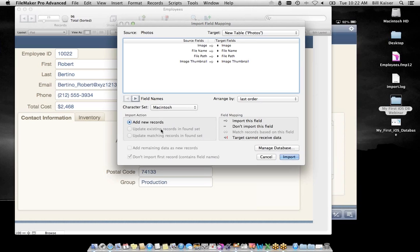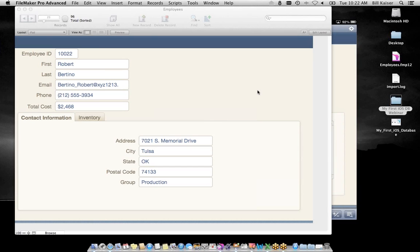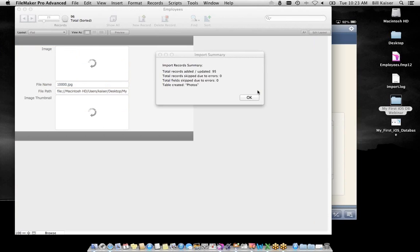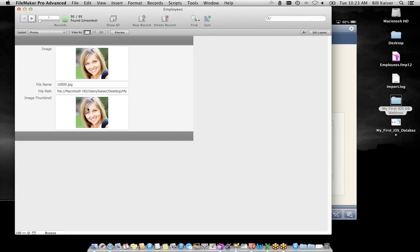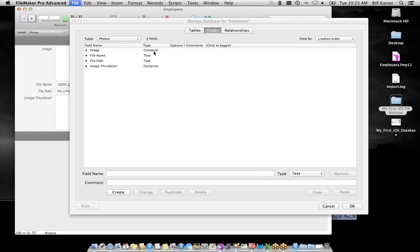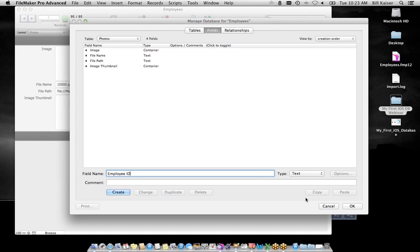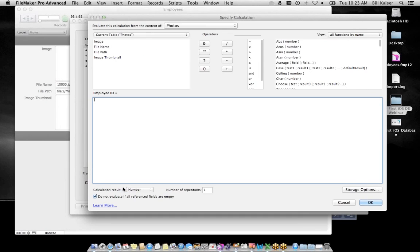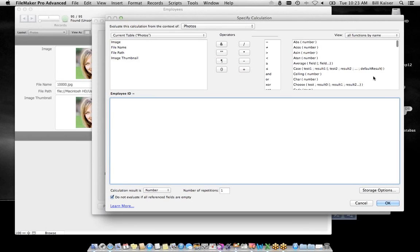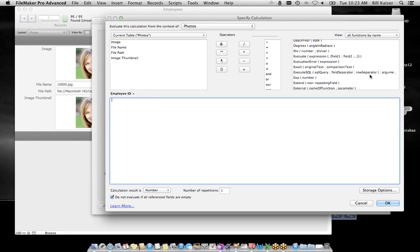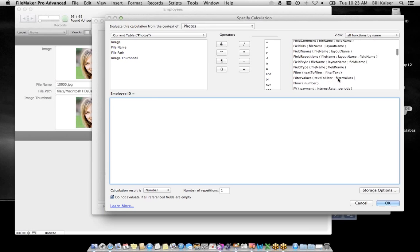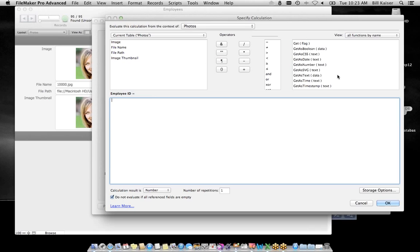The last piece to this custom development is the photos of employees. Notice the photos were named with the employee ID — it's employee ID dot something. I want to bring these photos into our solution and use that employee ID to tie into the other two tables. I'll go to FileMaker, Import Records, this time from a folder, navigate to the photos folder, and bring them in. We'll create a new table called Photos. There were 95 pictures brought in — thumbnails with the file name containing the employee ID, the file location, and the thumbnail.